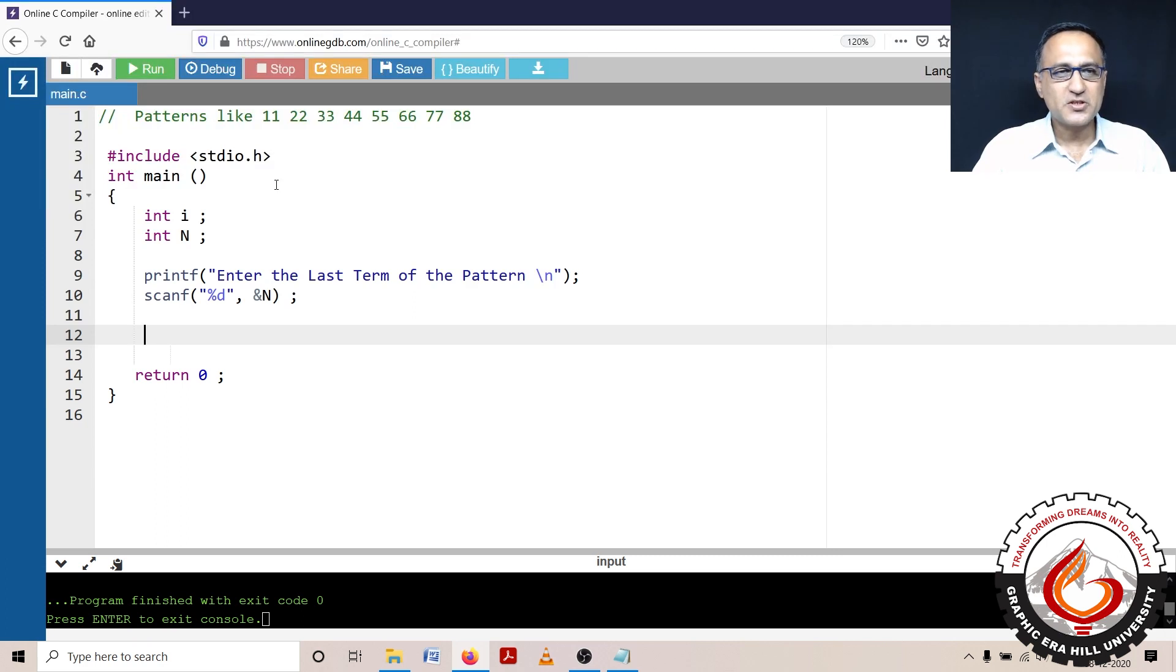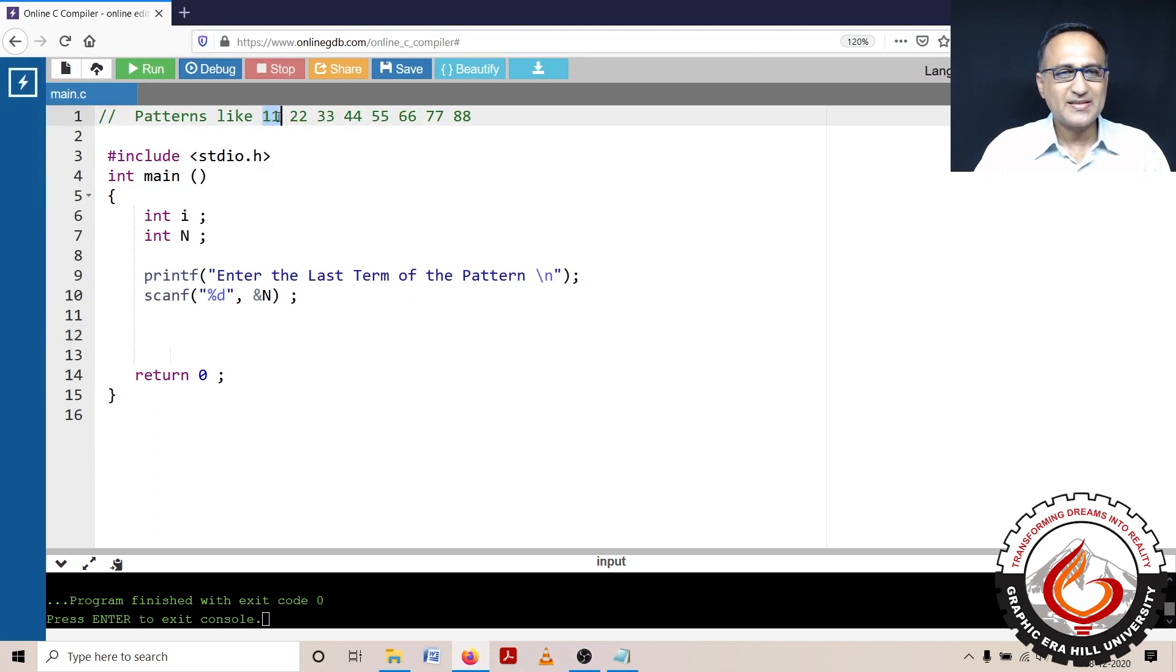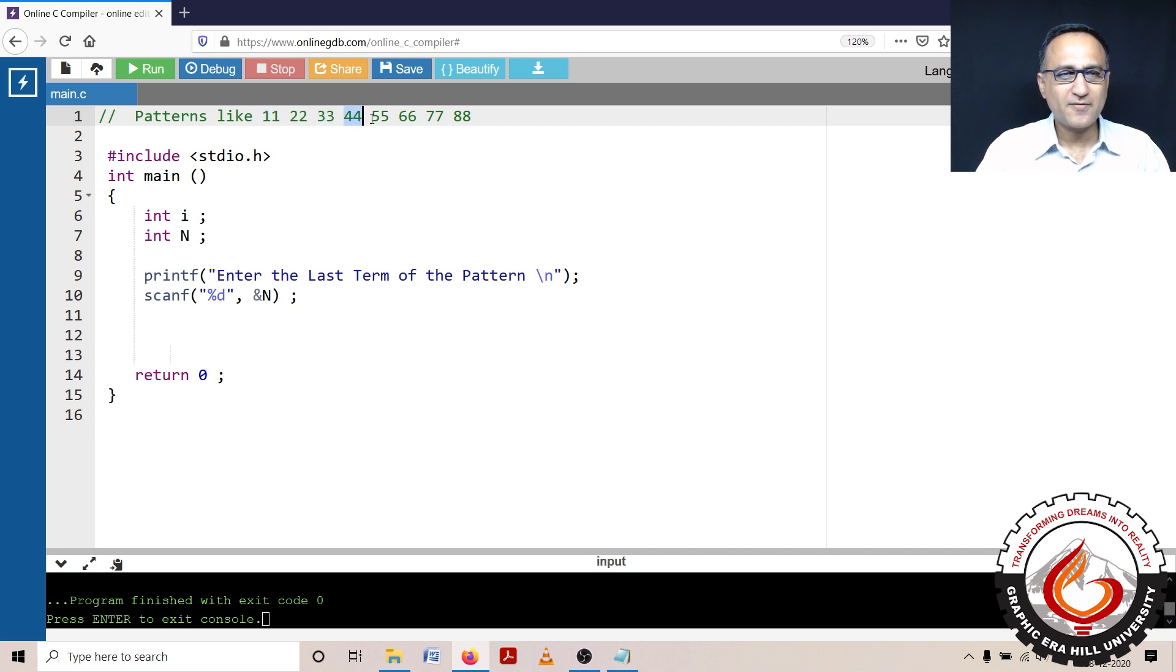What I'm interested to do in this particular program is to print a pattern like this: 1 1 two times, 2 2 two times, 3 3 three times, 4 4 two times, 5 5 two times and so on.